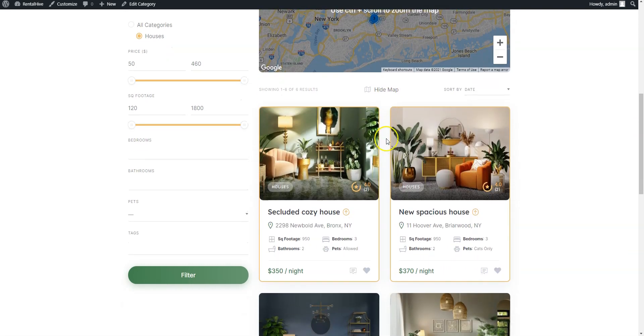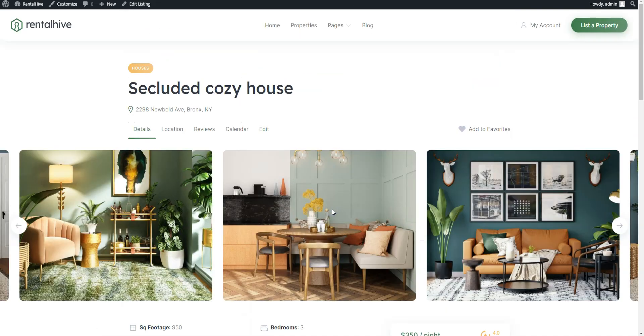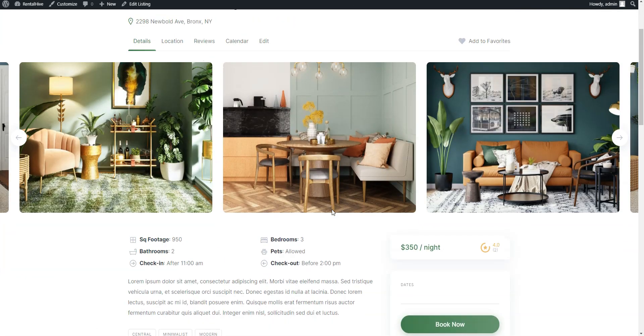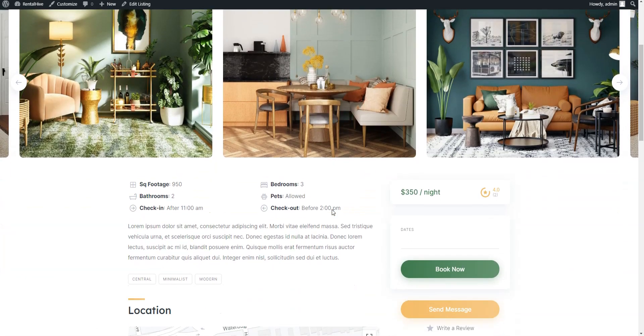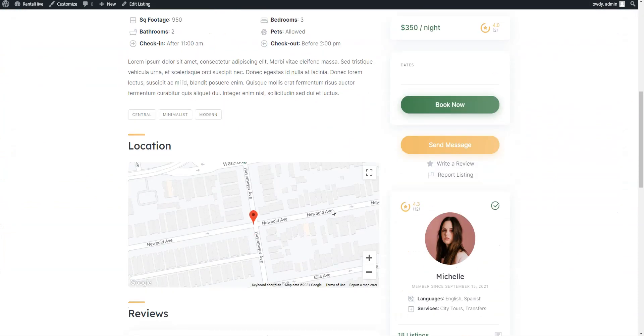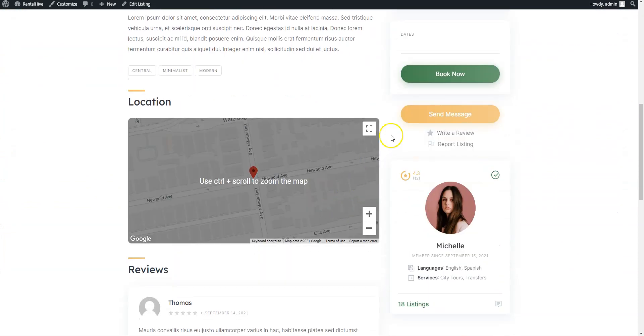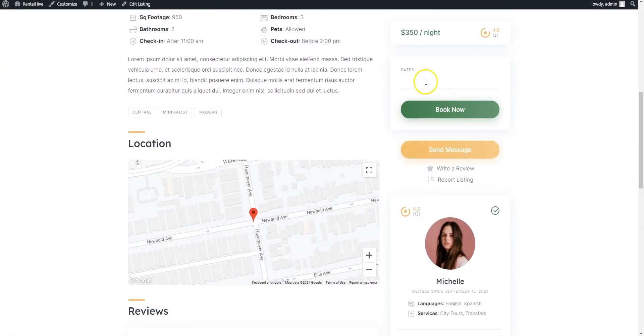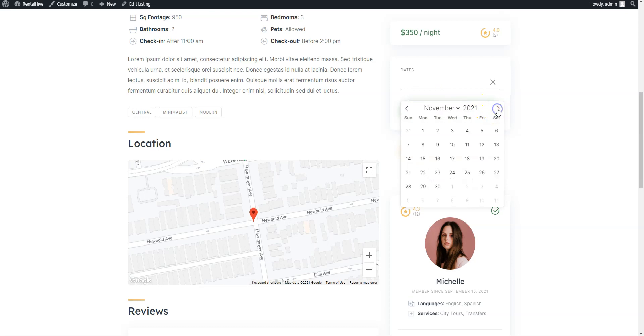If you click on a listing, you can easily view all the details. Contact the host or check the available dates and proceed by making a booking.